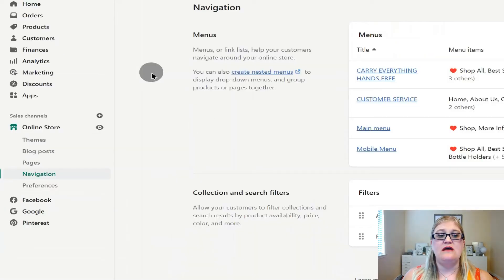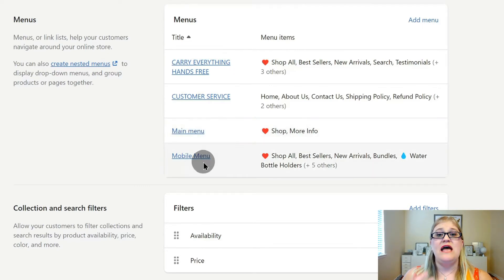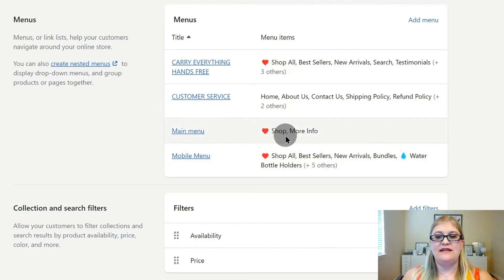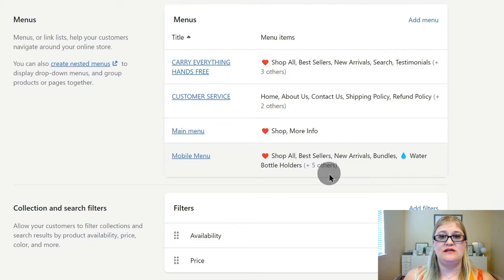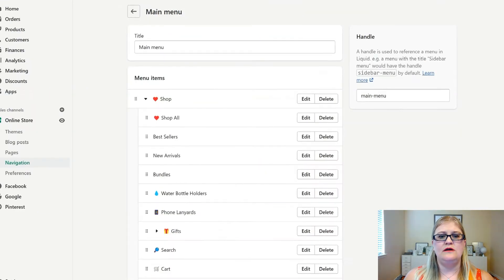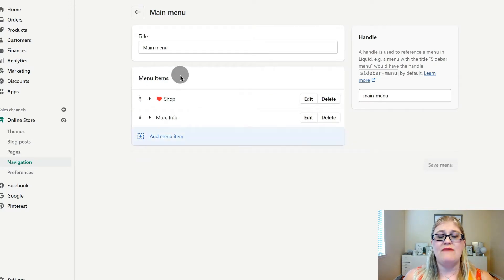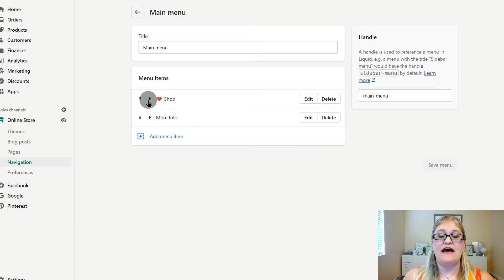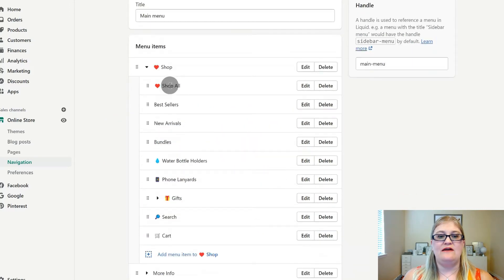Now we are going to go to Online Store Navigation and start with our main menu. I have the main menu and the mobile menu because my theme allows a different menu for each. When you look at the menu items, the main menu only shows two, while the mobile menu shows quite a few — and that is intentional. The menu is collapsible, and when collapsed, my two main menu items are 'Shop' with an emoji to grab attention, and 'More Info.'